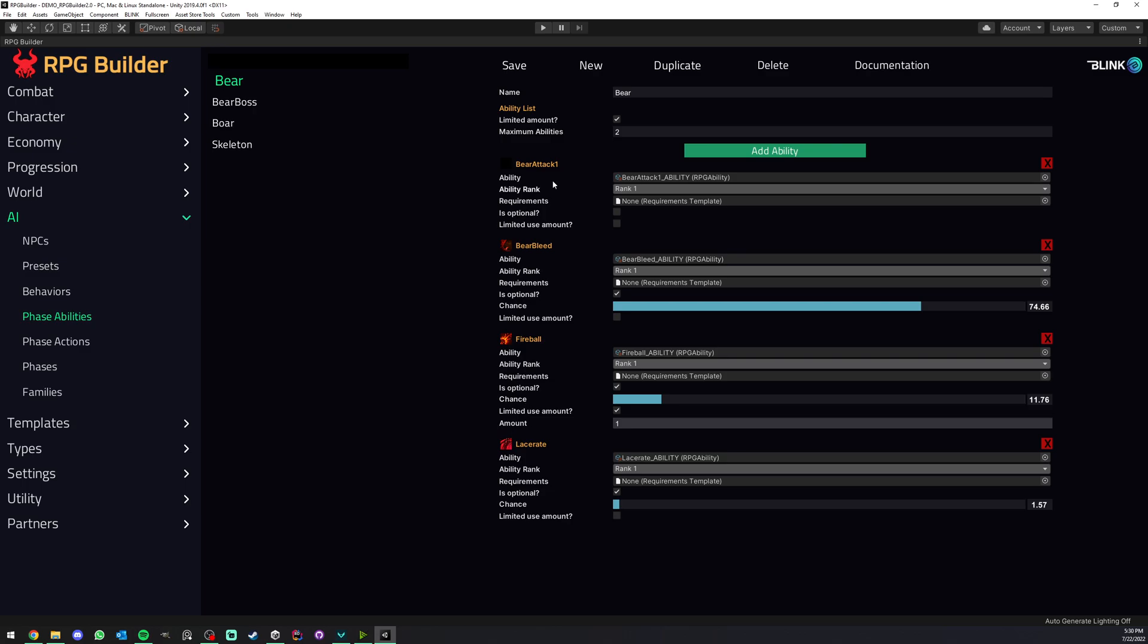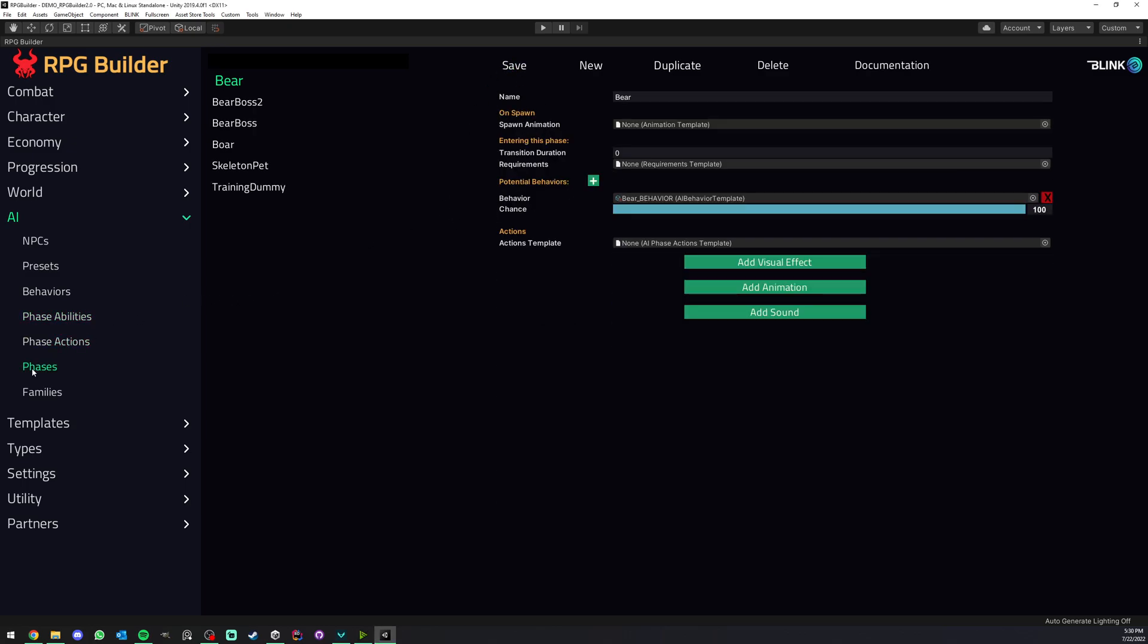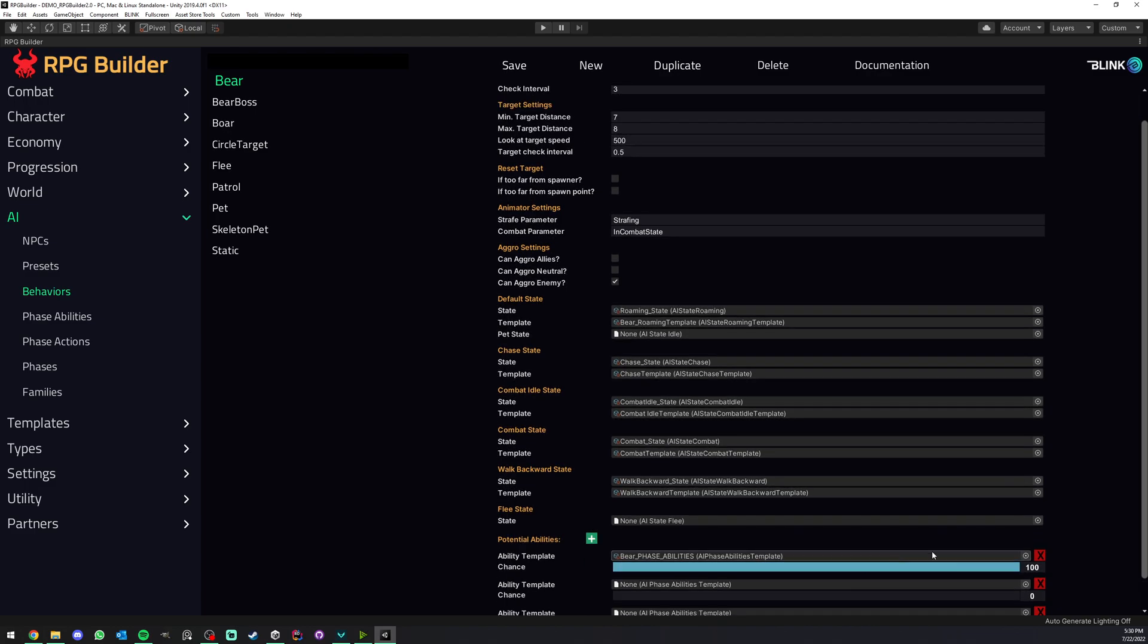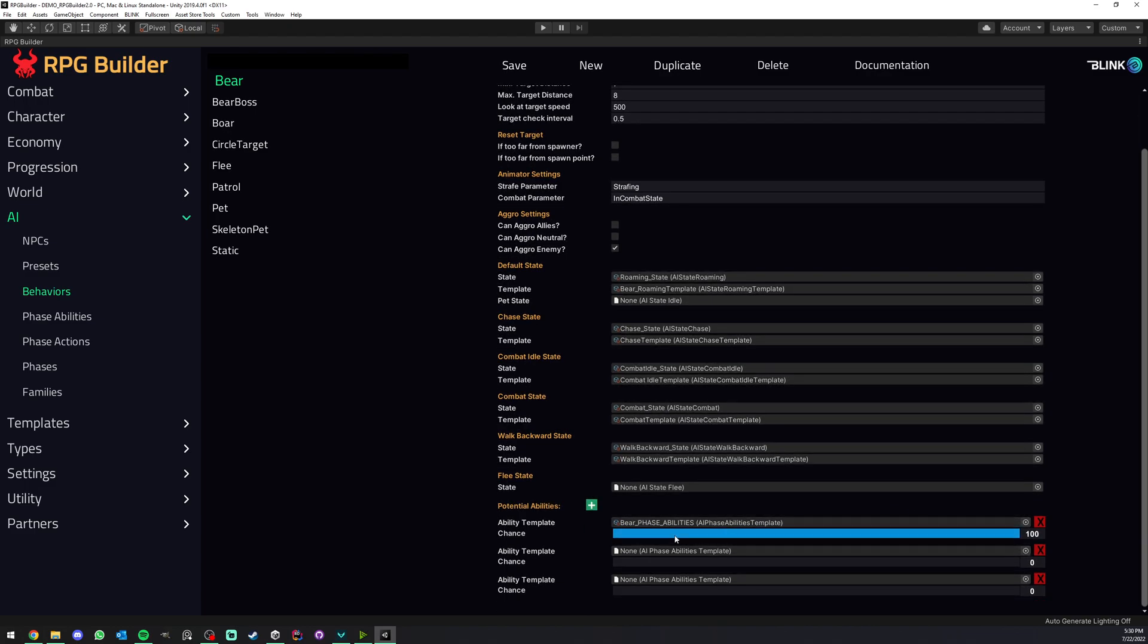So yeah and once you're done with this phase ability you can just go under your behavior and add it to the list and this NPC when entering its phase and activating this behavior will get one of those phase abilities active.